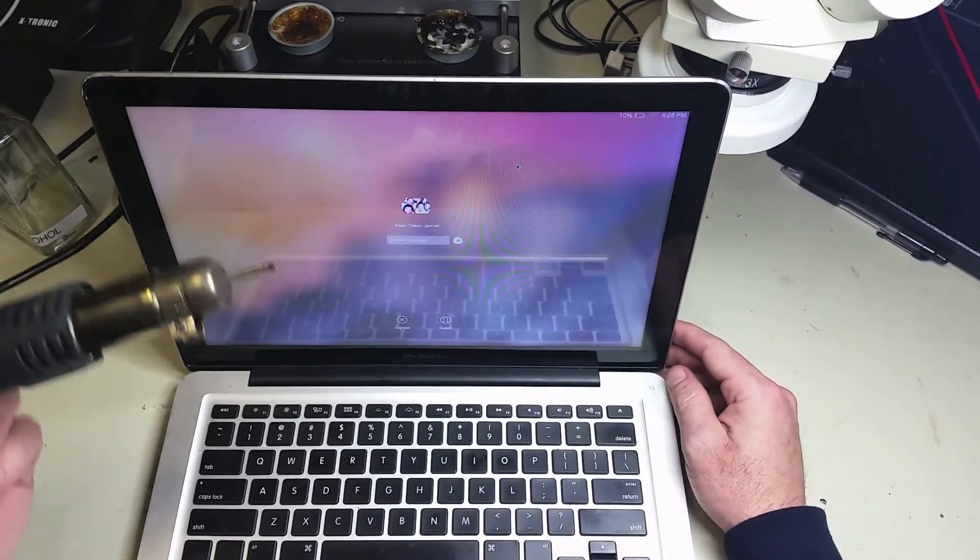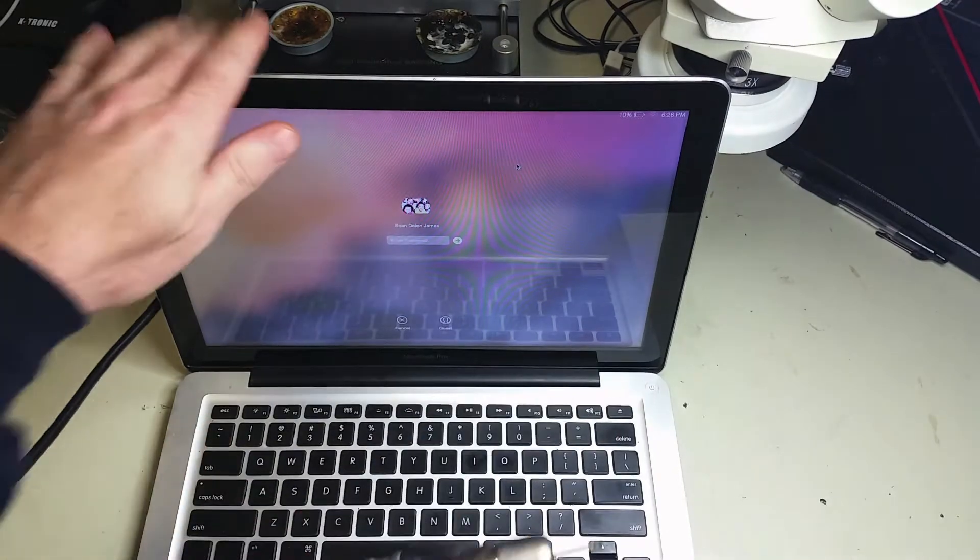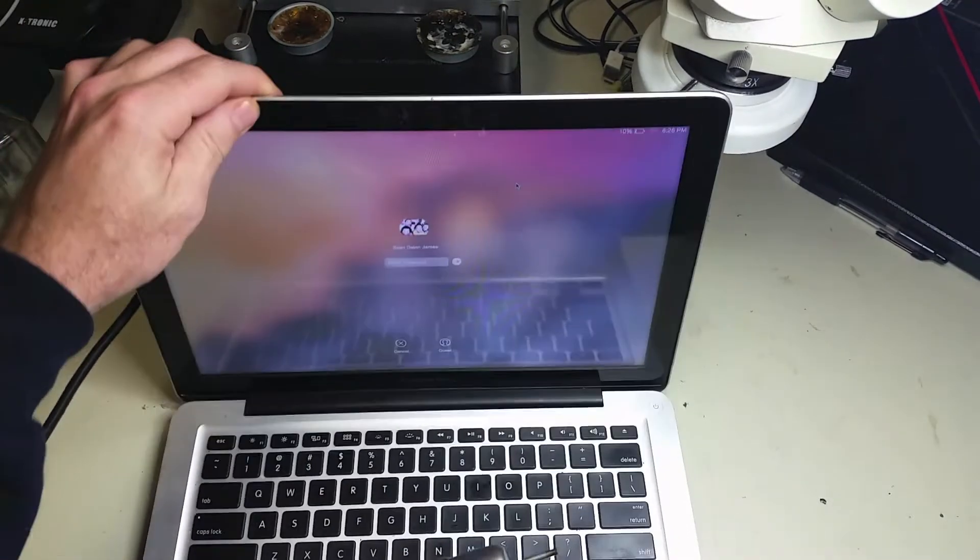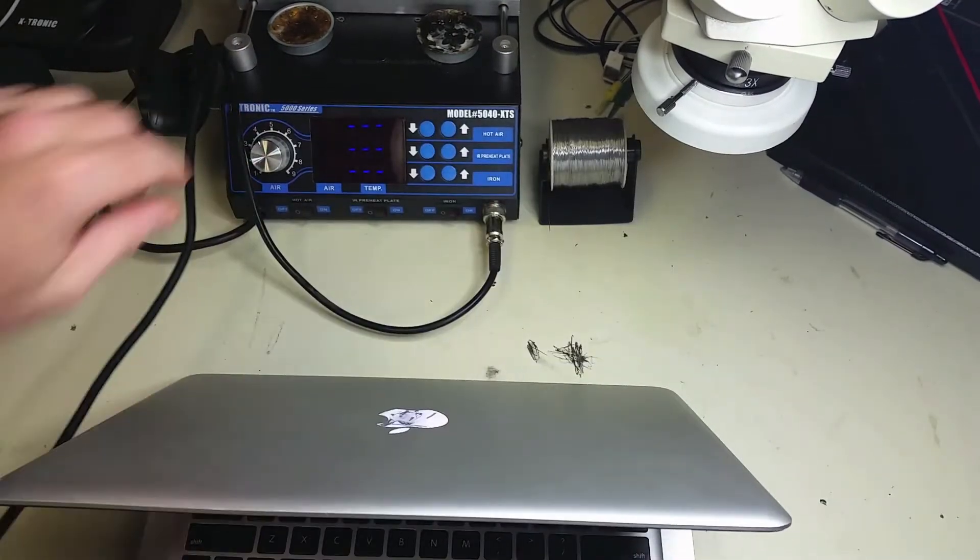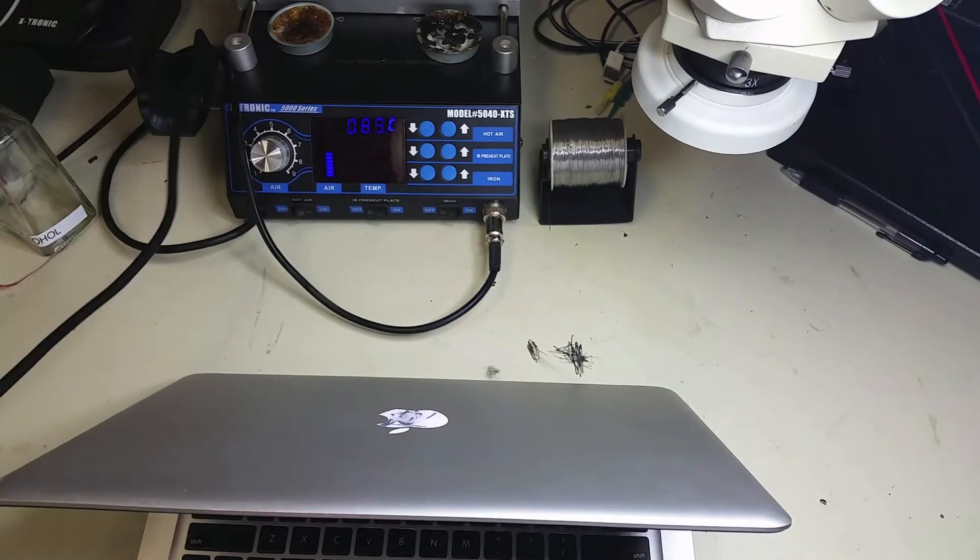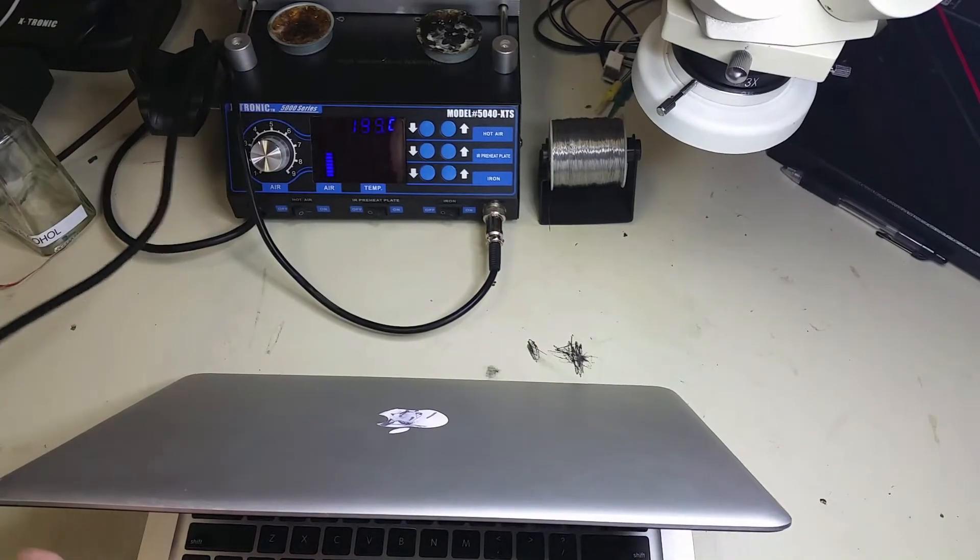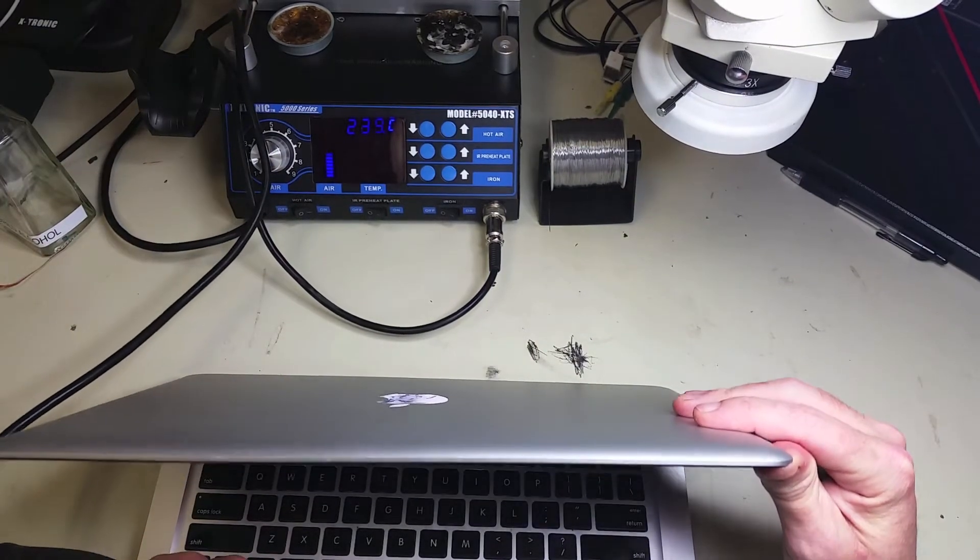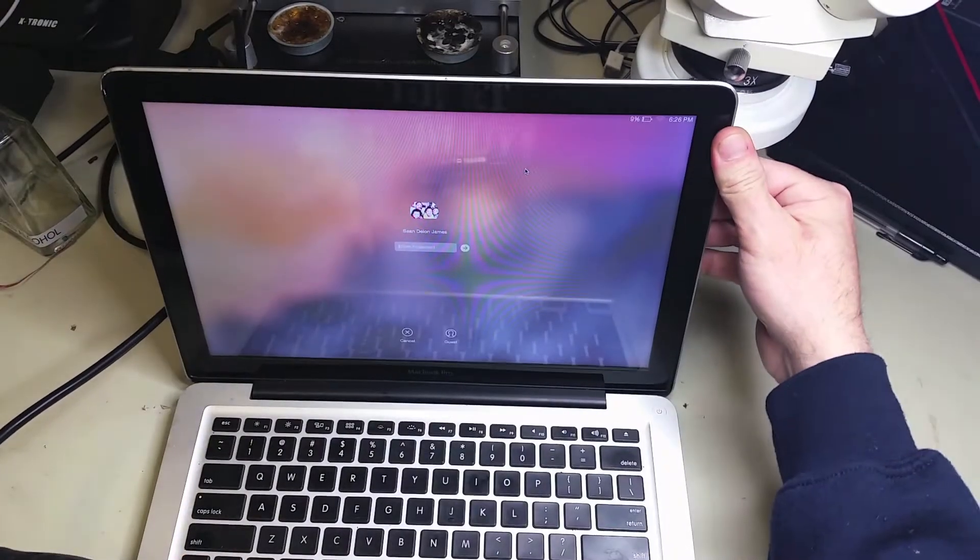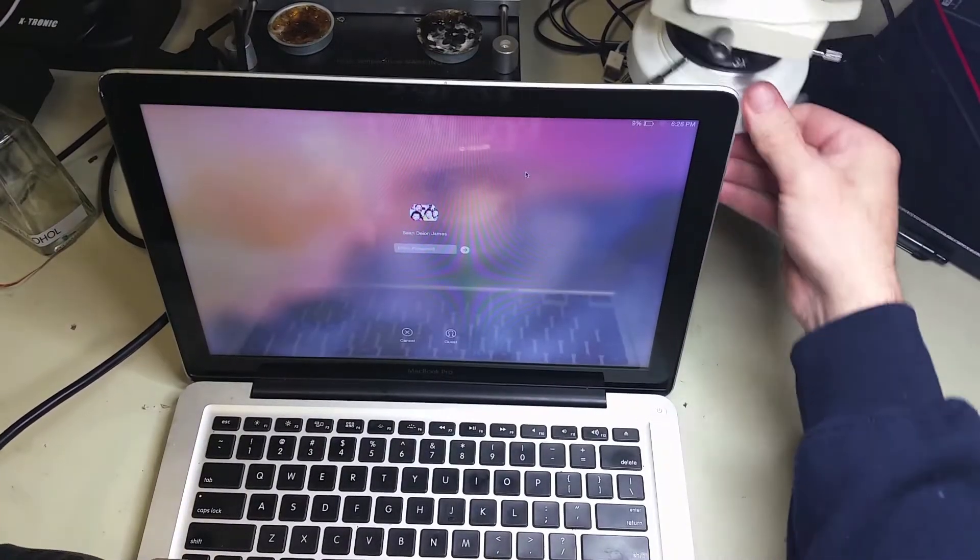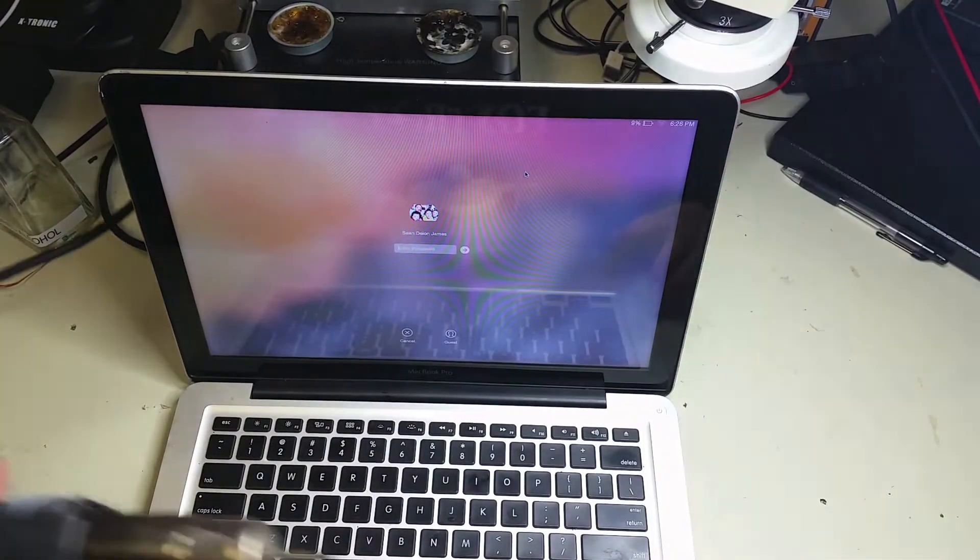As you can see on the top left corner, there's a small crack. We already worked on this Mac, so it will be quite easy to take the glass off, not like if it was the original glass.